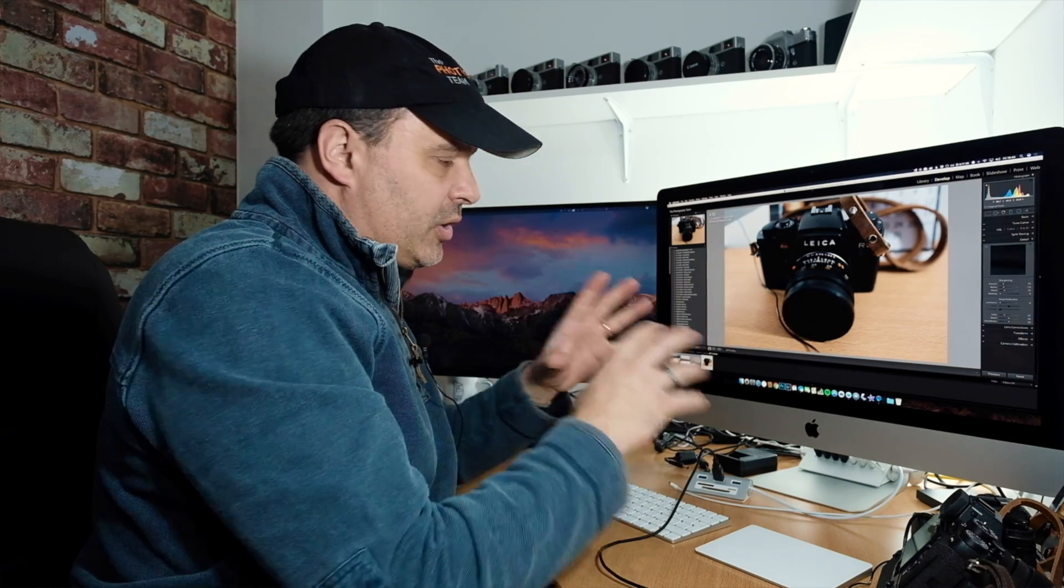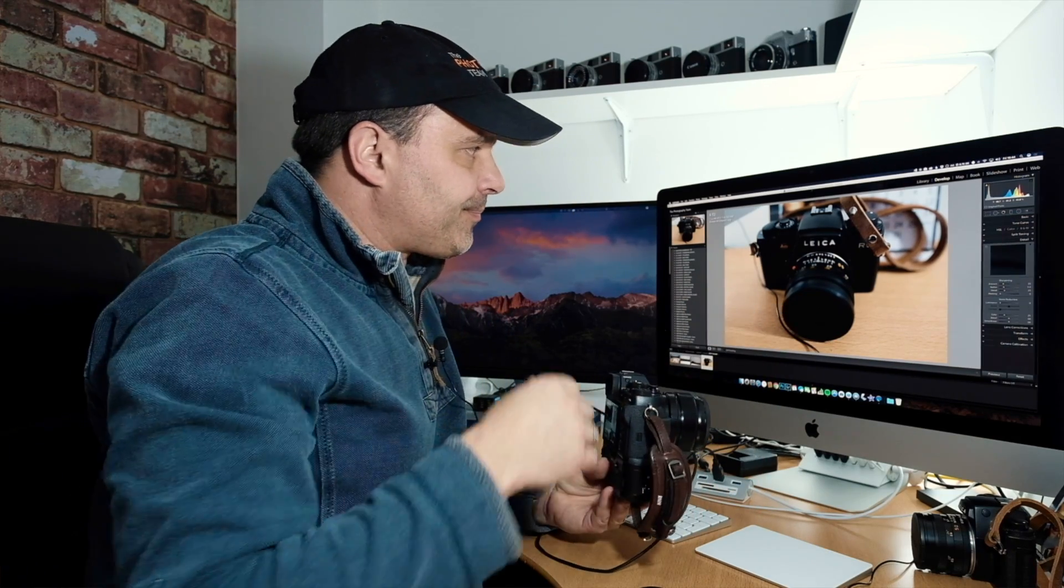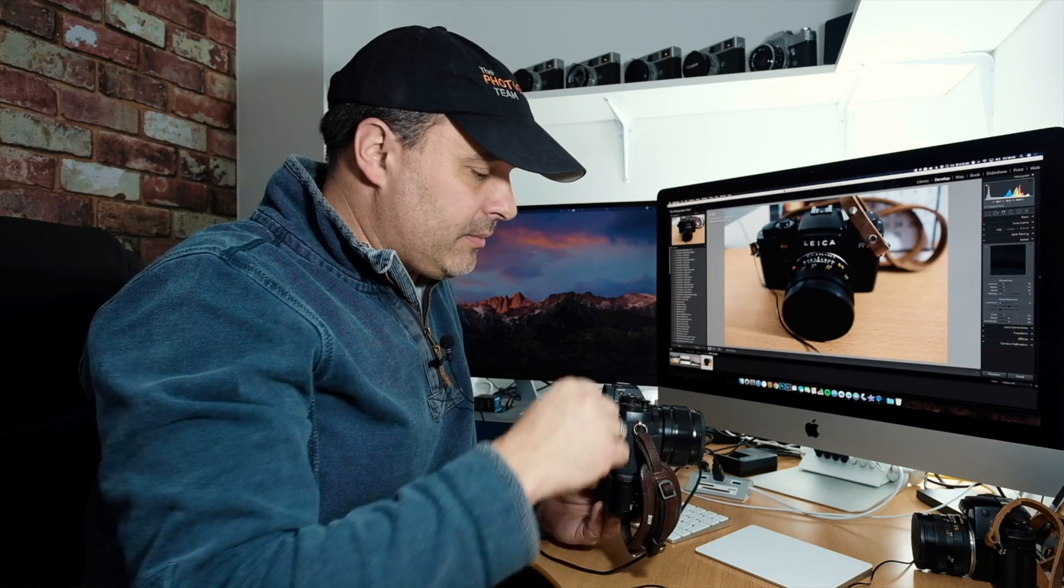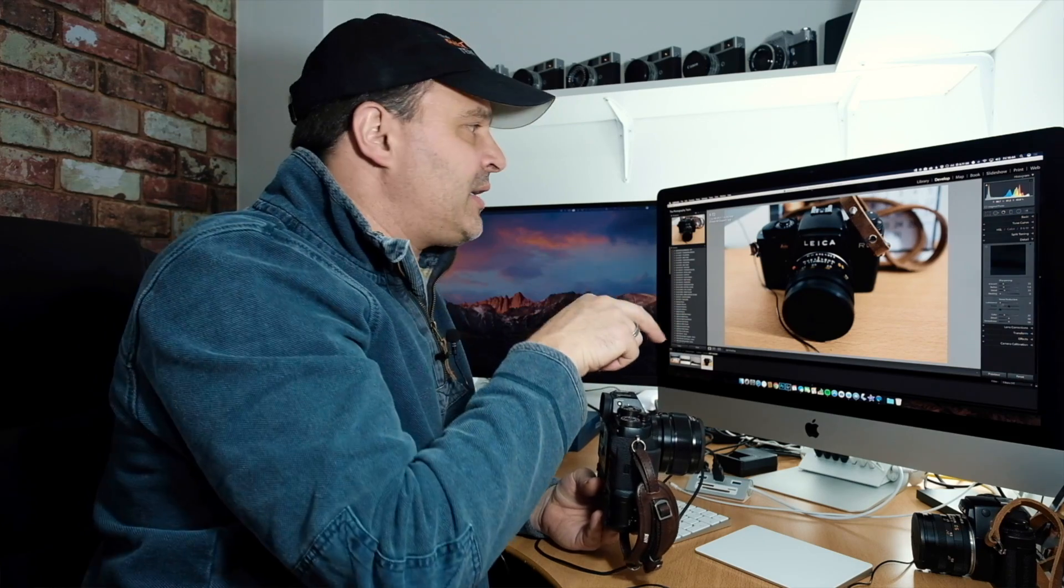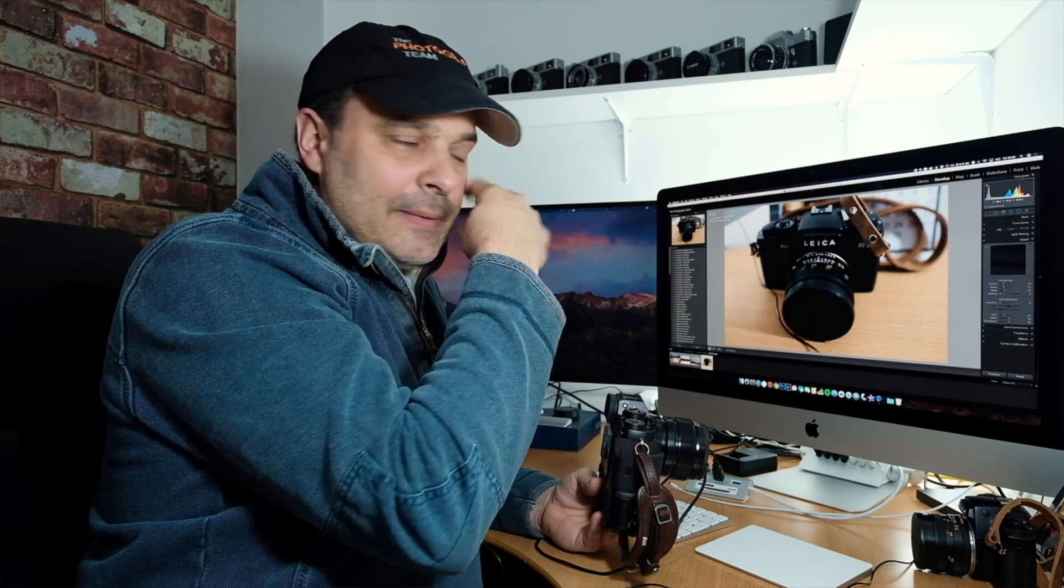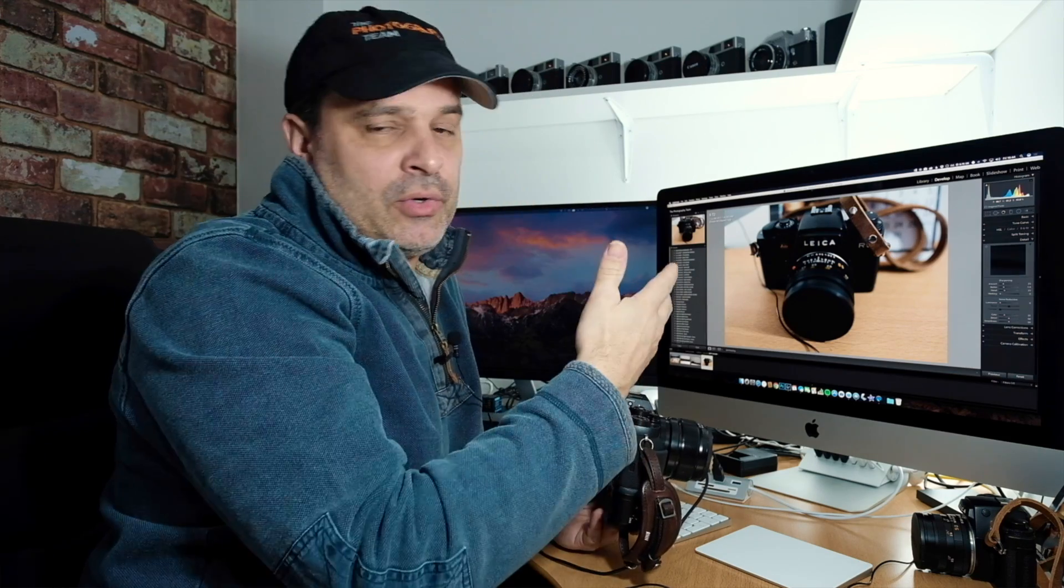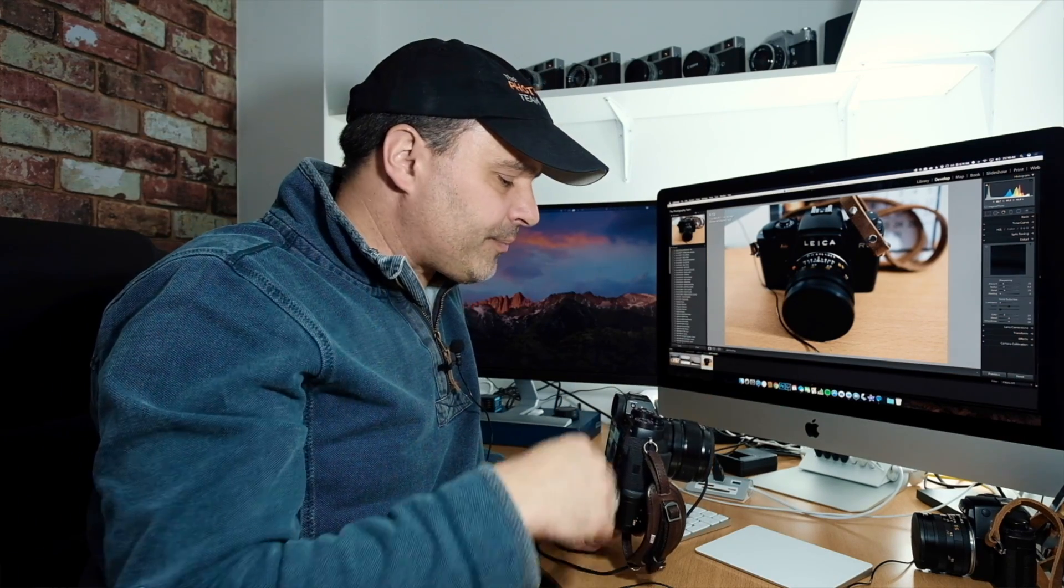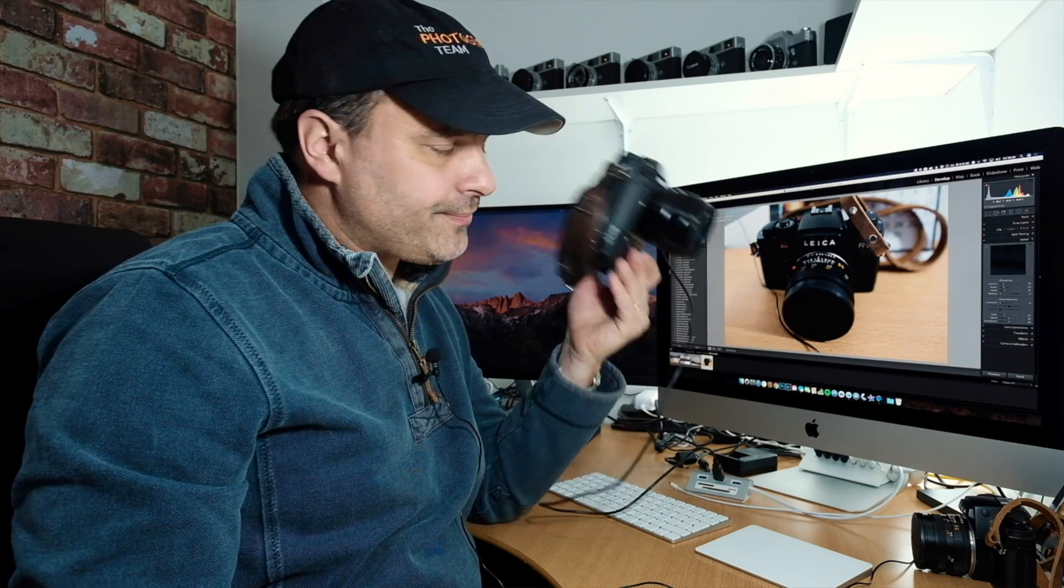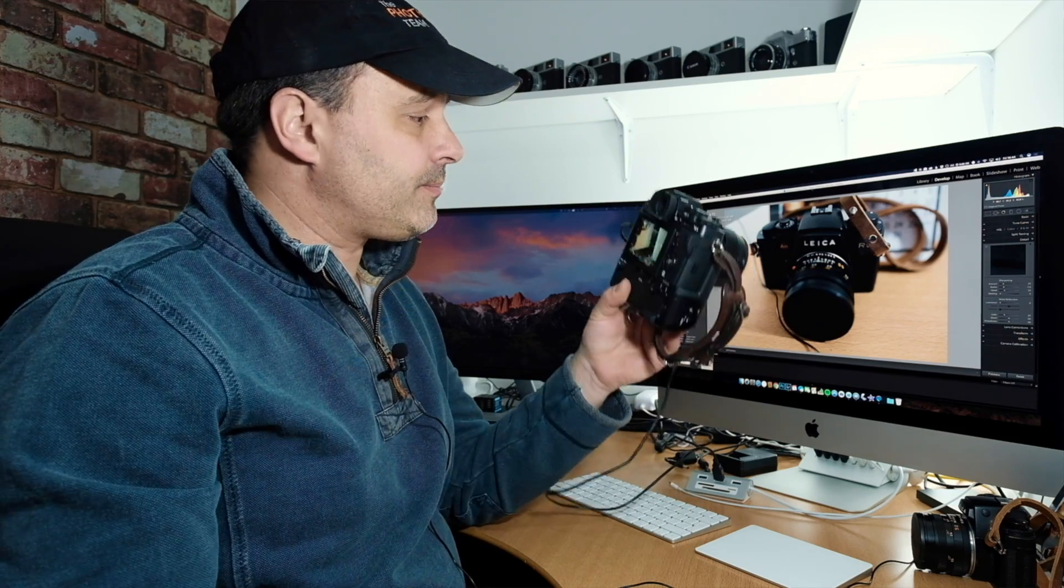What really impressed me was when I used to use Canon, when the camera went to sleep I would lose the tethered connection. I'd find I would take another image and it wouldn't come through, and then I'd have to reset the tethered connection. With this, we'll turn the camera off. The camera's now off. We'll turn it back on again.